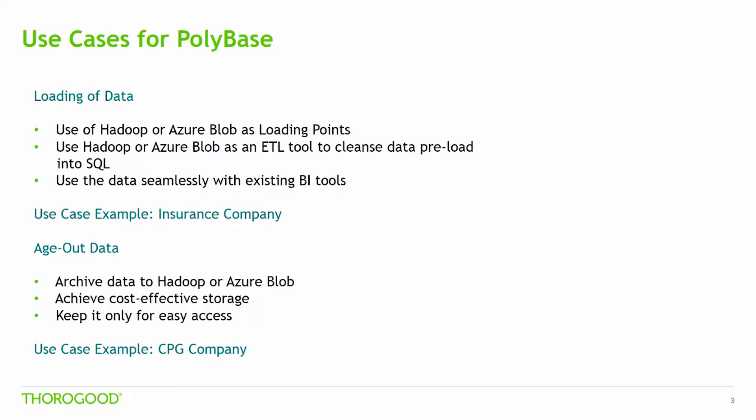For example, let's take an international CPG company. The amount of data this company accumulates is tremendous. Now instead of deleting the cold data for sales because they don't want to incur a high storage cost, they can now export this data from their SQL database to a Hadoop or an Azure Blob at a much more cost efficient storage price, while still having the ability to query this data if need be.